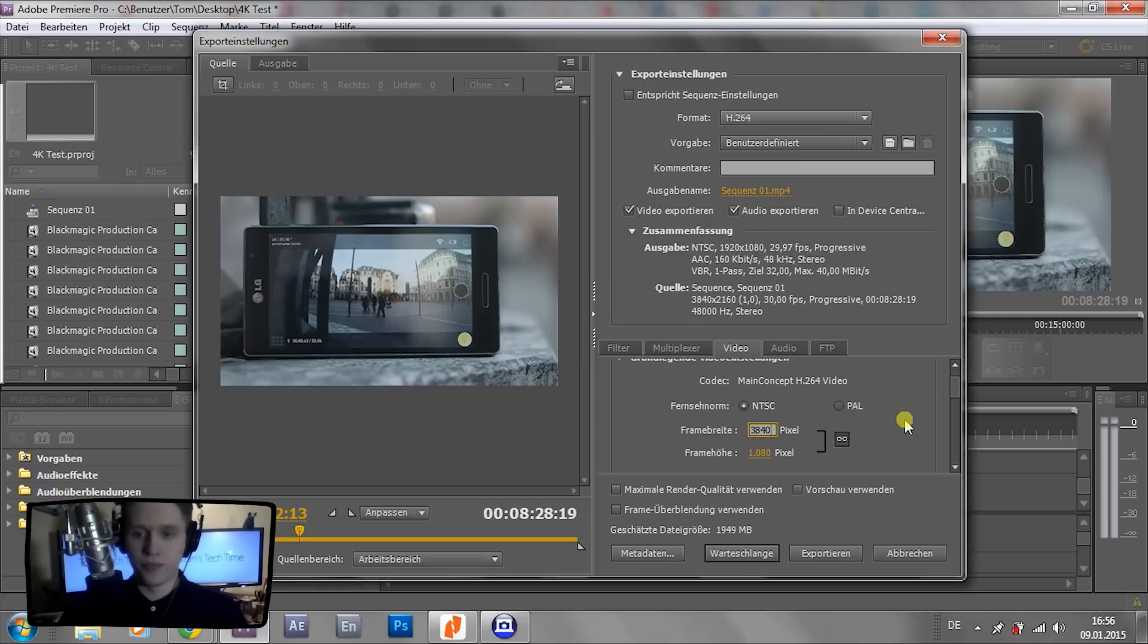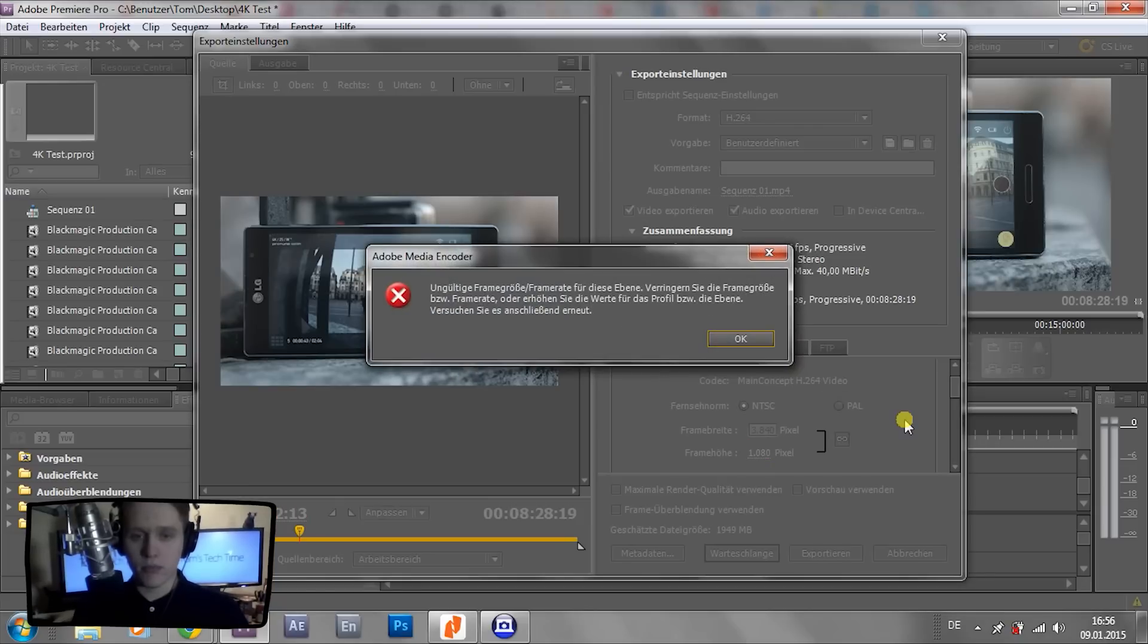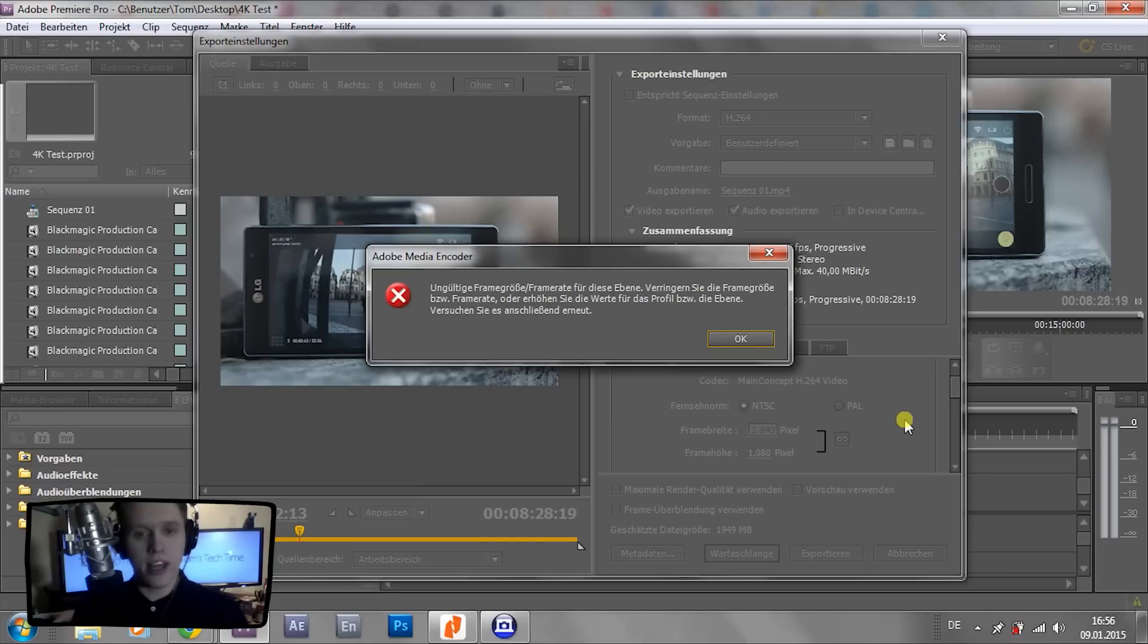3840, Enter. And we end up with an error saying invalid frame size and so on. But we can get around that pretty easy. Simply press OK and follow my instructions.